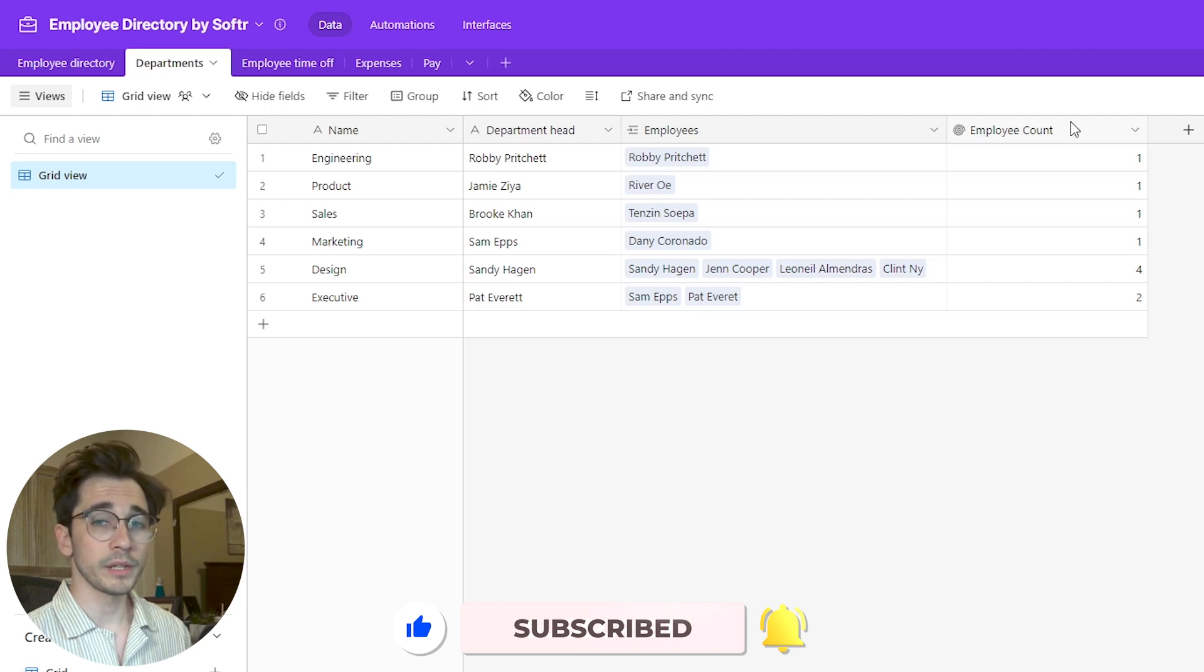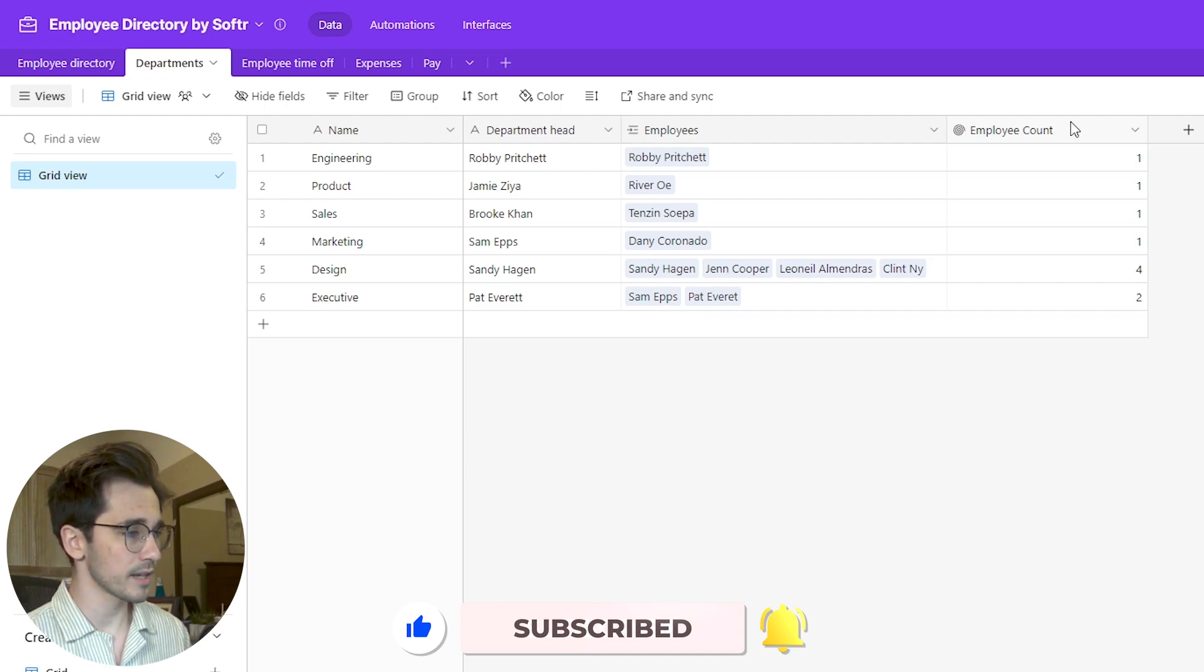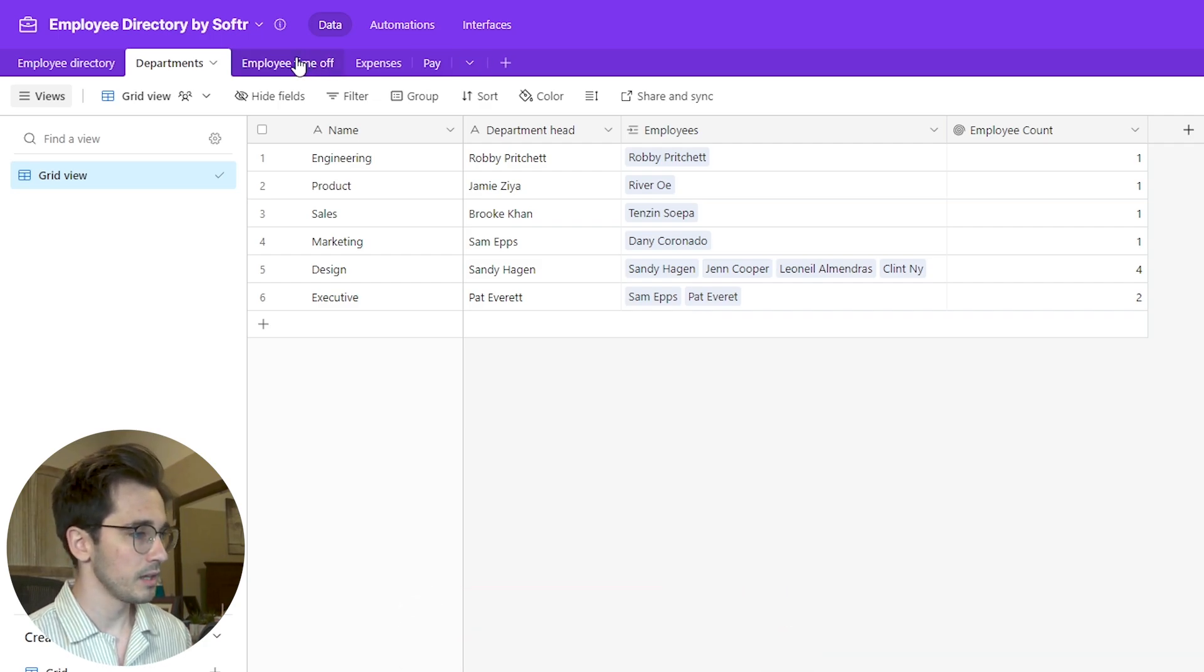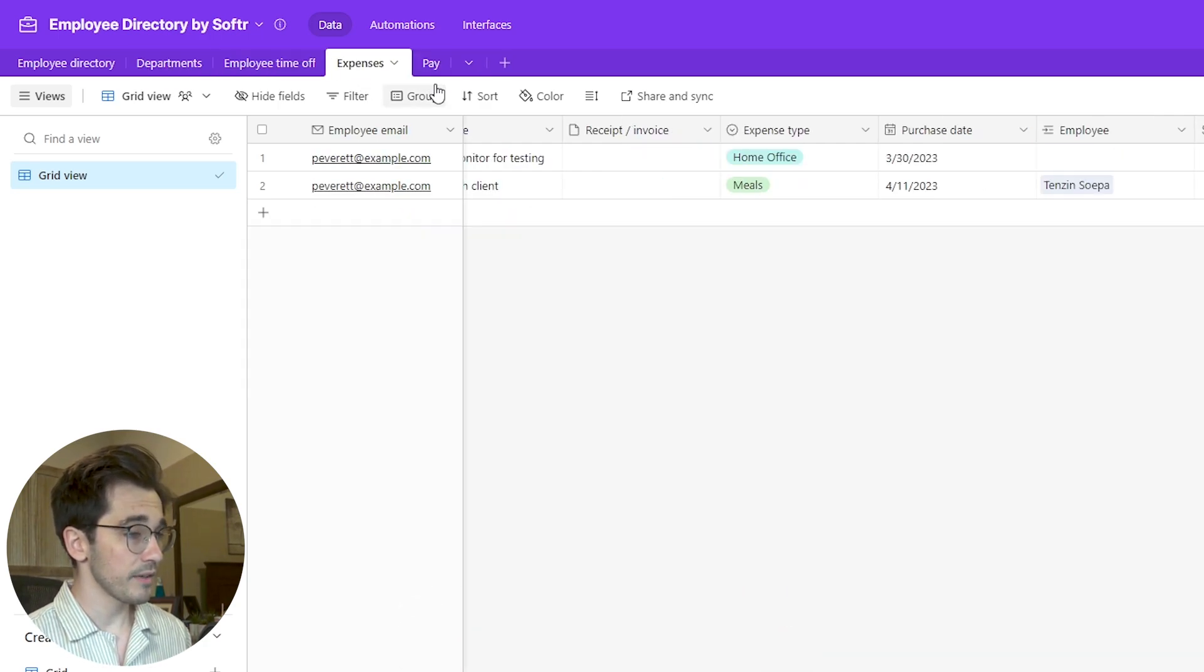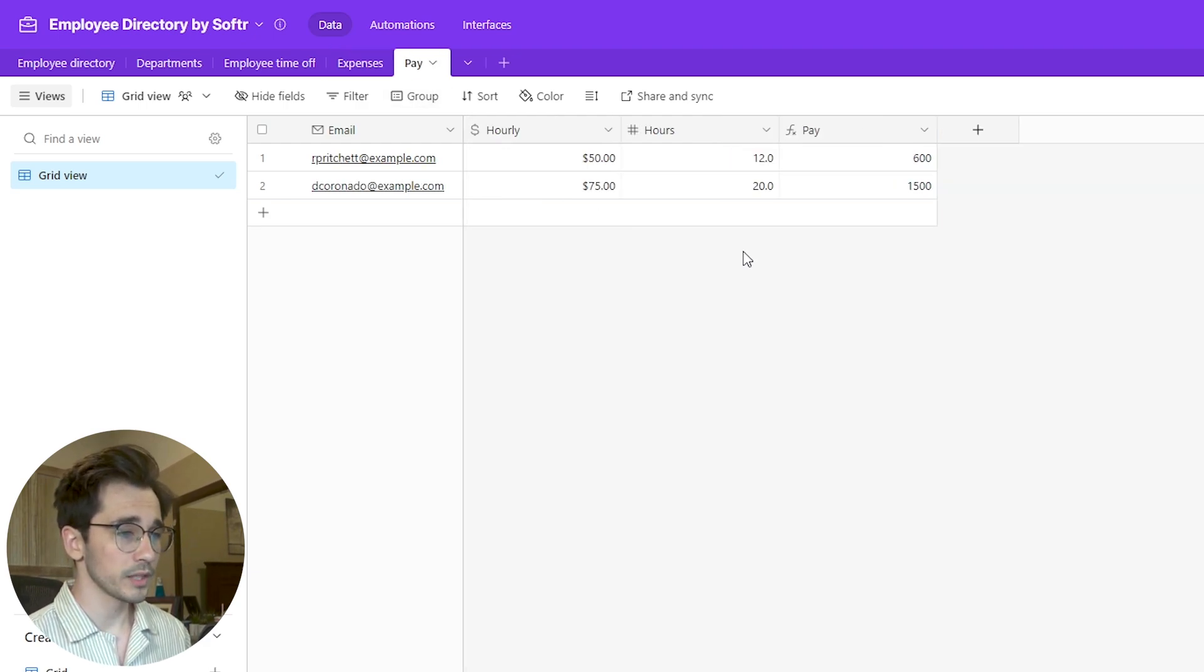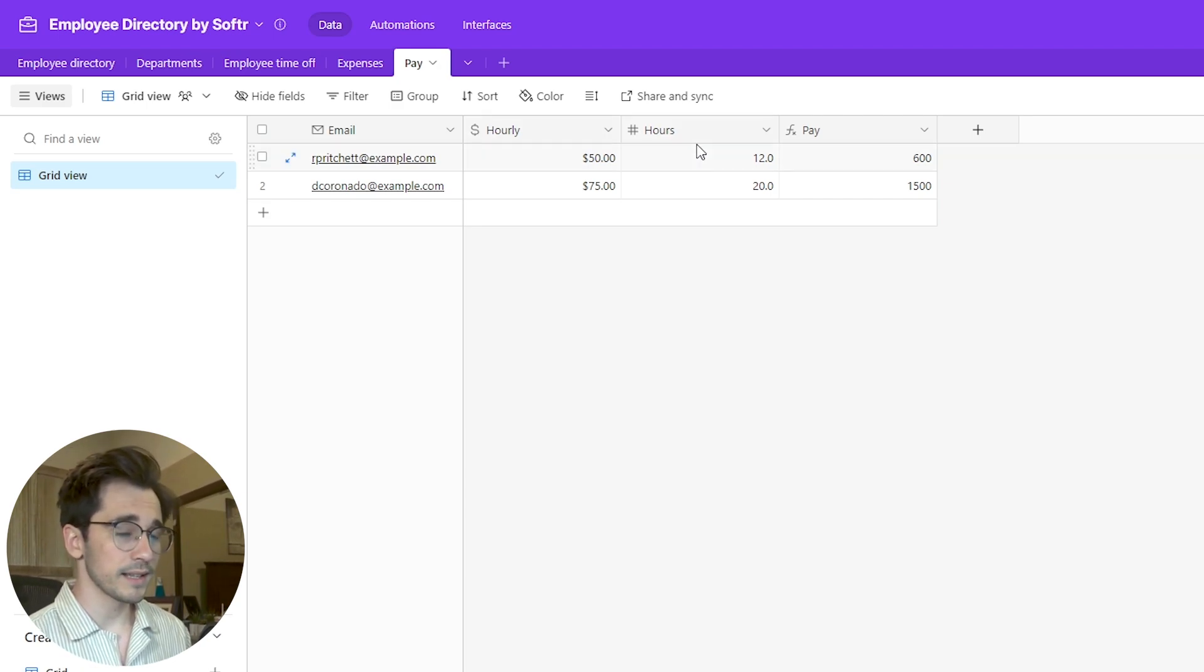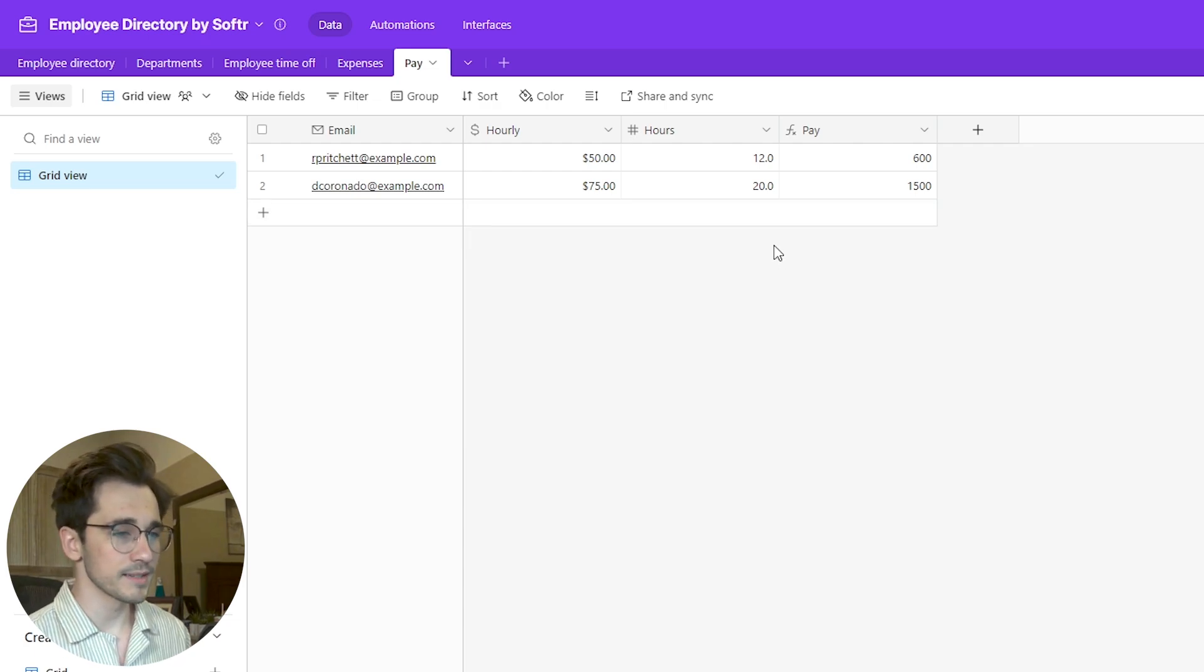Rollups and formulas are going to import as text, so we'll take a look in just a second within Xano how to get those to actually behave the same. We also have our employee time off, our expenses, and I've added this additional table Pay where we have this formula that's calculated with hourly times hours to get our pay. The question is: how do we get this data inside Xano?